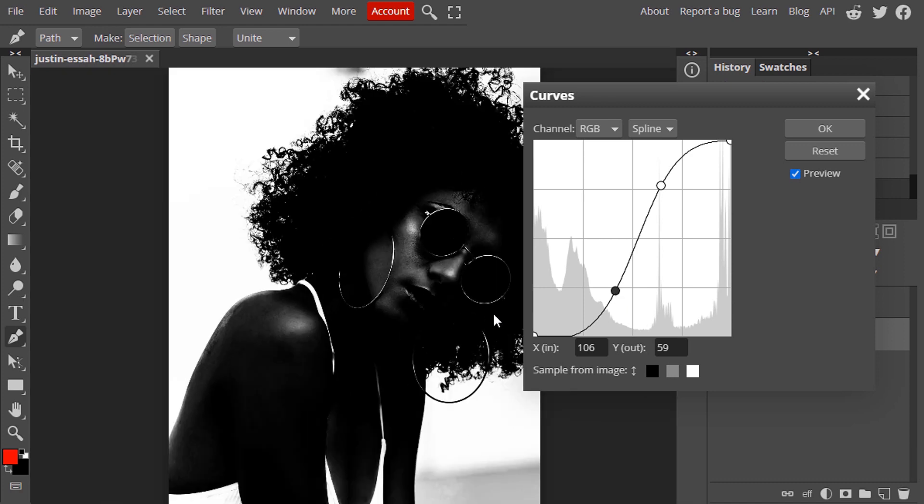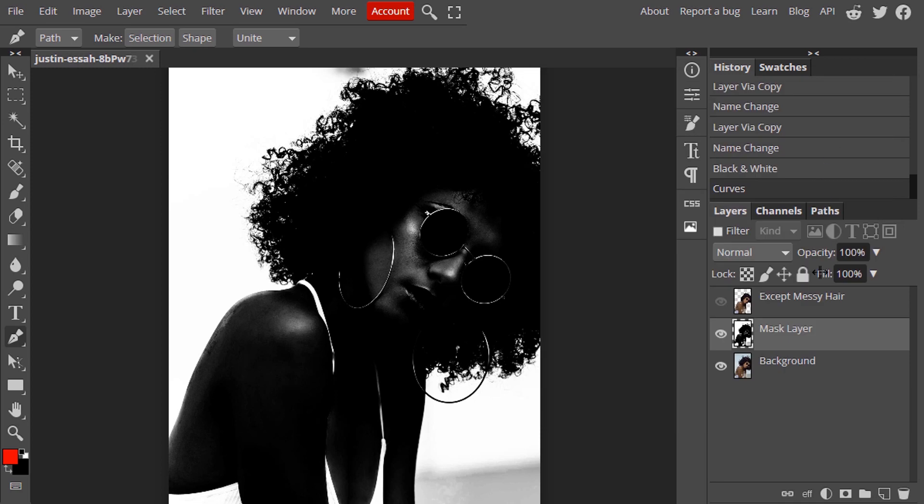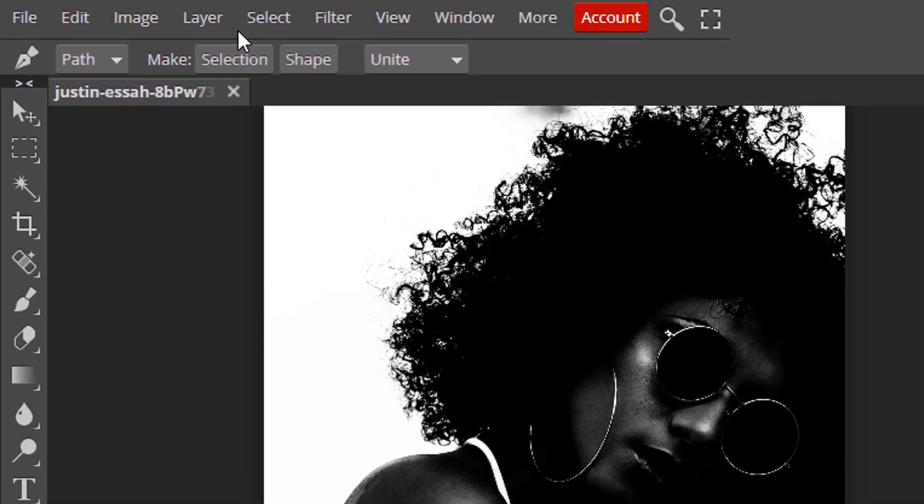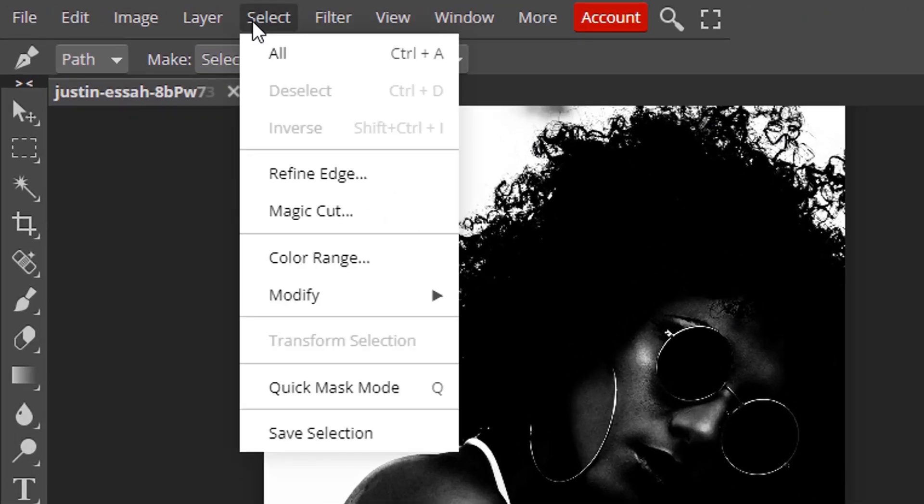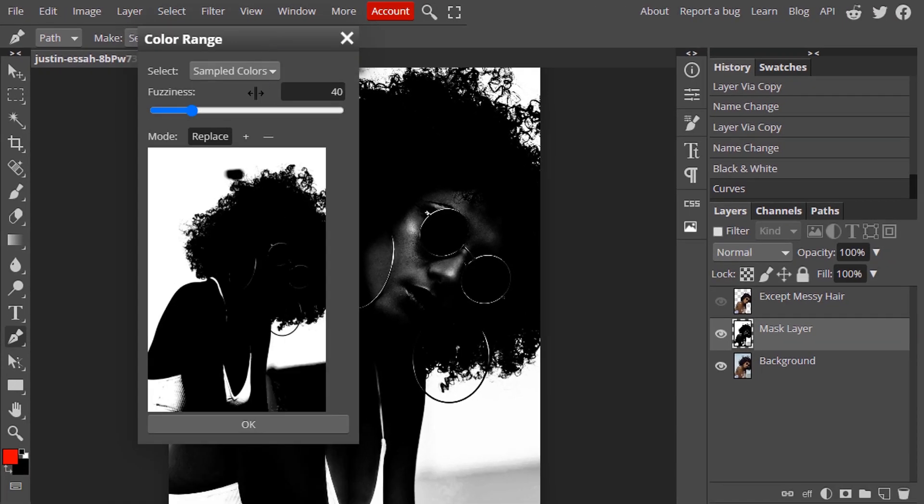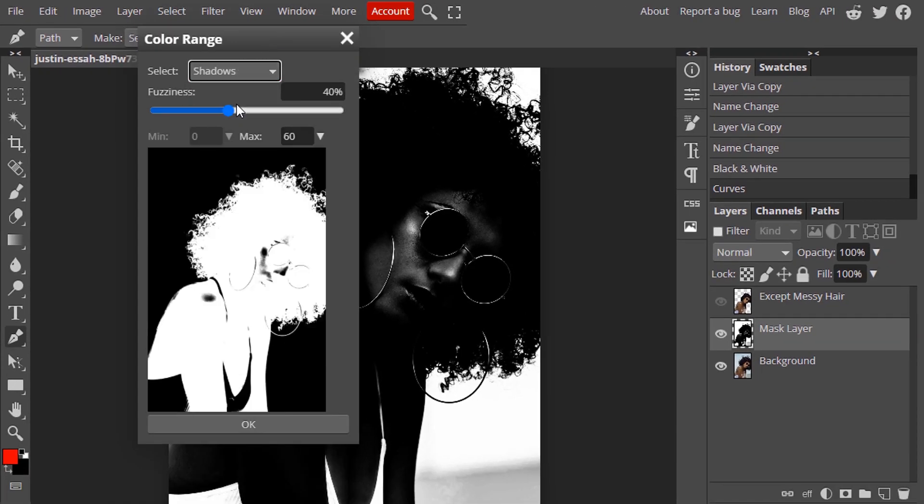Now go to select color range and select shadows and click on OK.